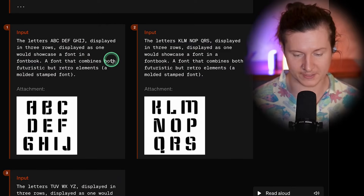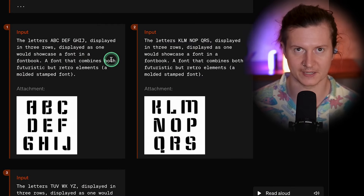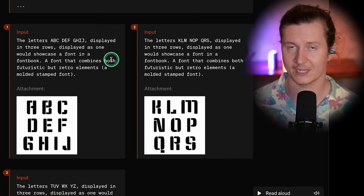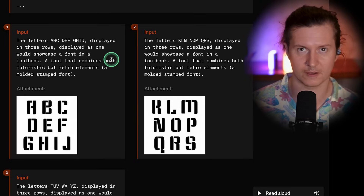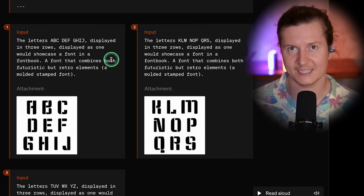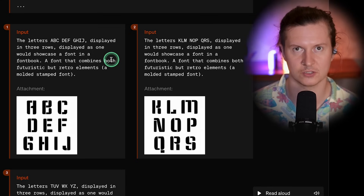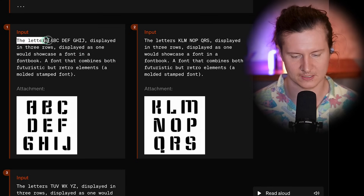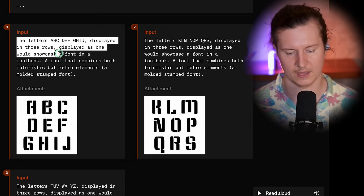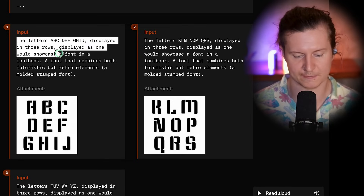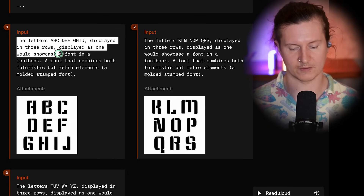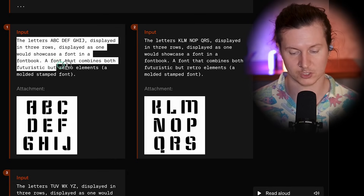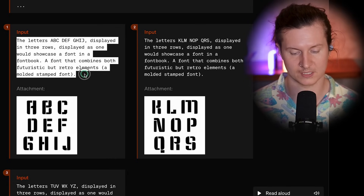This can be very useful for 3D modeling and also representing logos in 3D. The next exciting capability showcased on their site is the ability to generate images of fonts, which you can then easily translate into full-blown, usable typographic fonts. Here they've generated the letters of a font and asked for it to be showcased as it would appear in a font book. They've asked for a font that combines both futuristic and retro elements — a molded, stamped font.